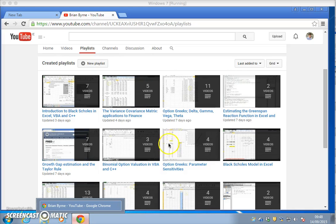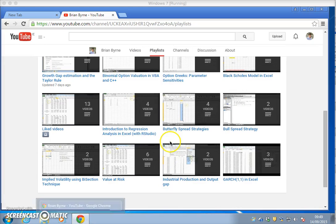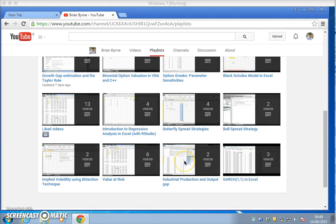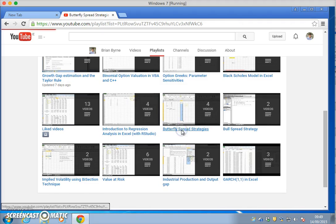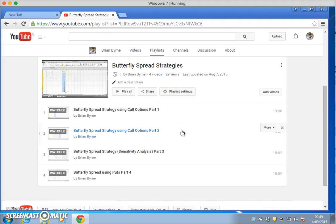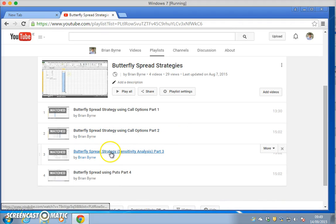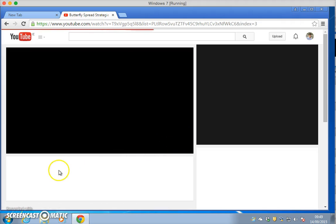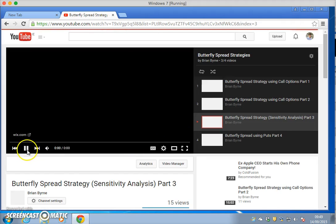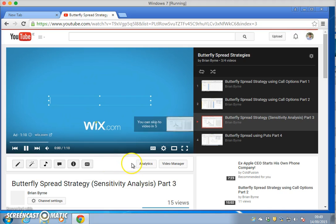In this video clip I'm going to look at the effect of changing volatility on the value of a butterfly. I'll go into the butterfly playlist and come down to the third video here.